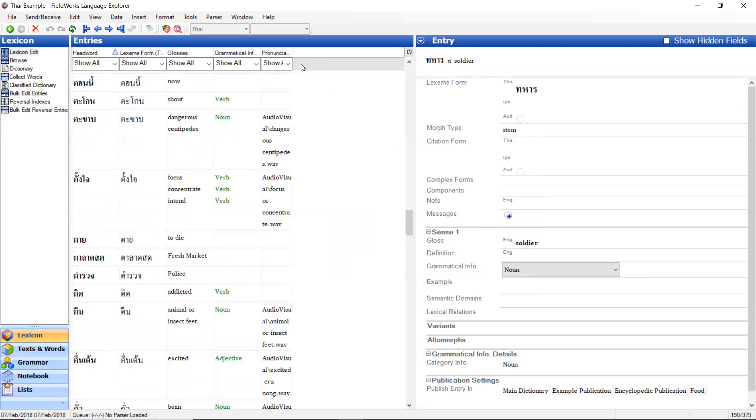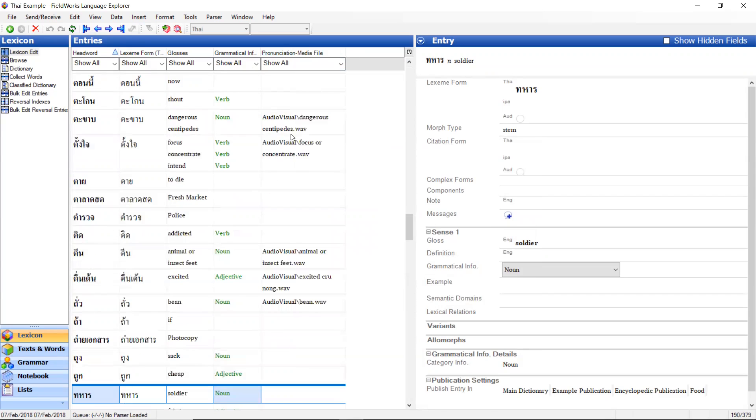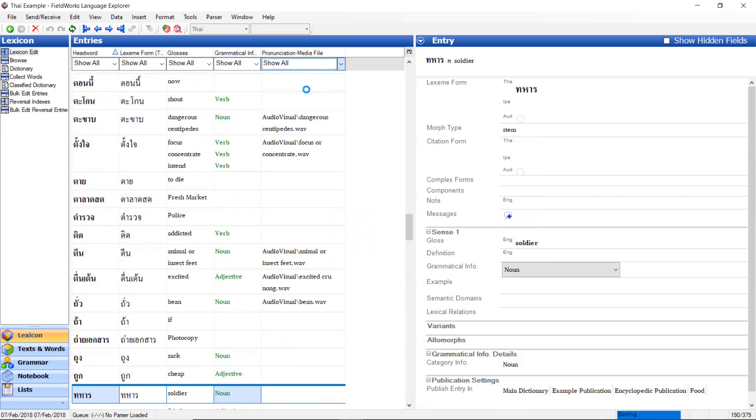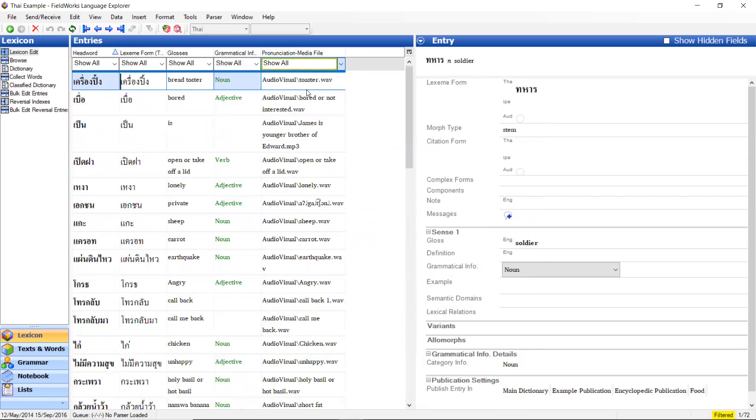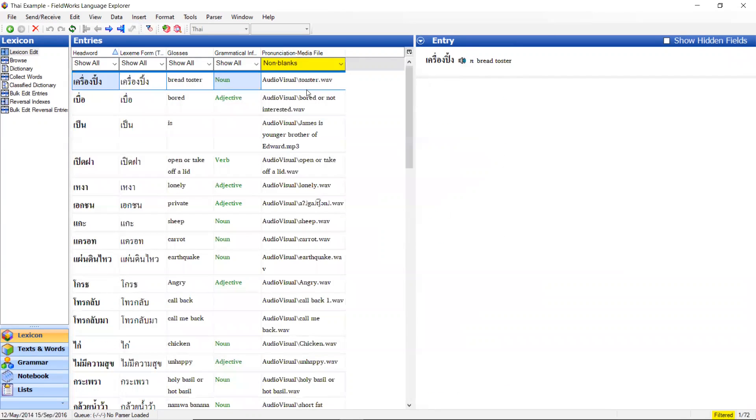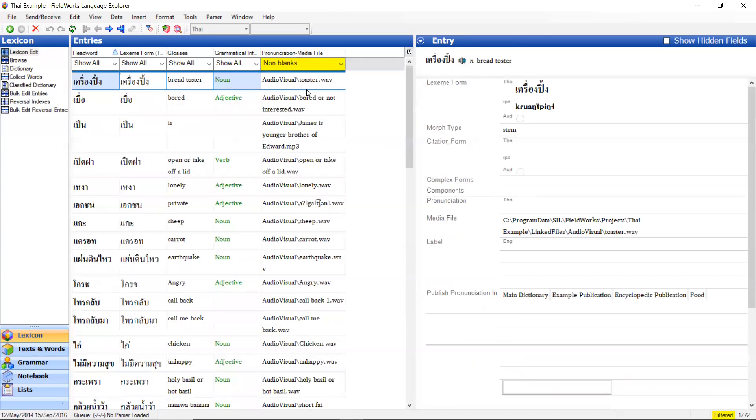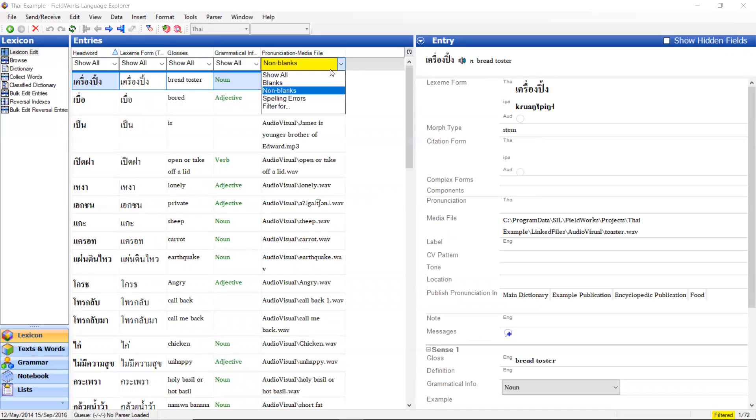Now this shows me the pronunciation media file for all of my entries. And then I filter for non-blank. These are all of the entries that have audio. If I want to show all.